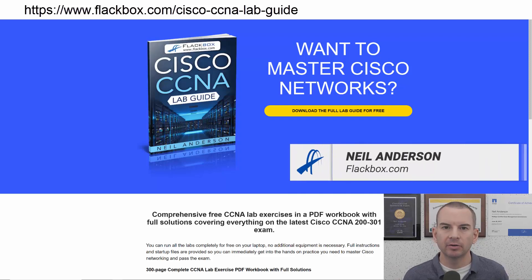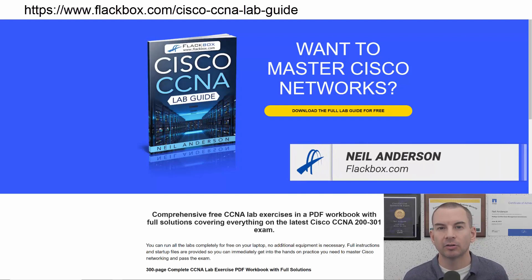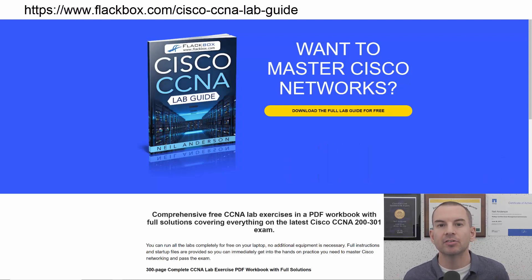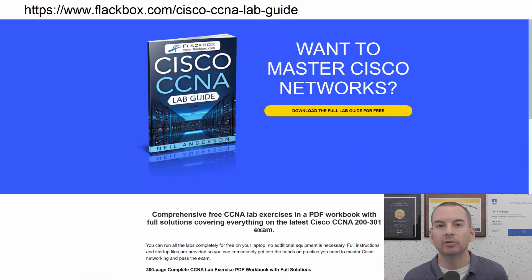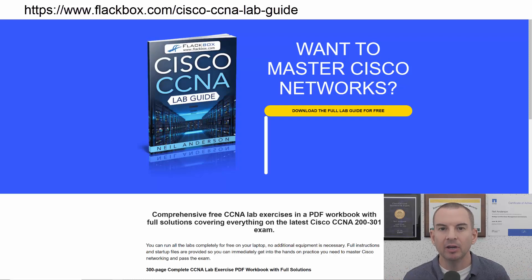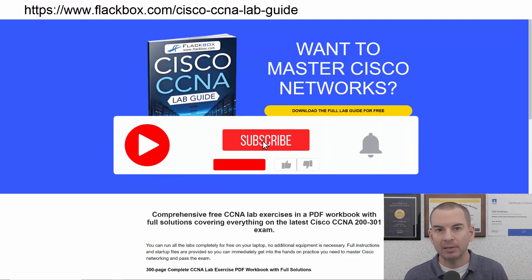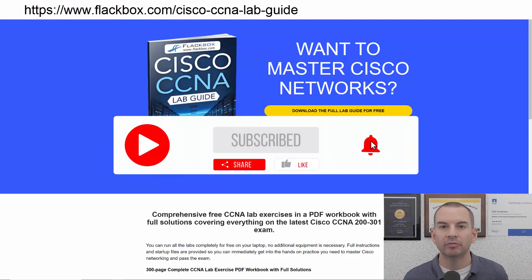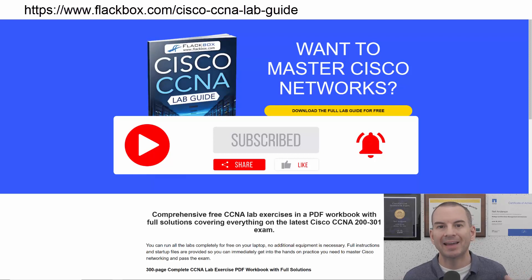Just a quick reminder before we get into the lesson to download the hands-on lab exercises that accompany this complete CCNA course. I'll include the link in the description. Also remember to subscribe and hit the notifications bell so you don't miss any of the lessons in the course.